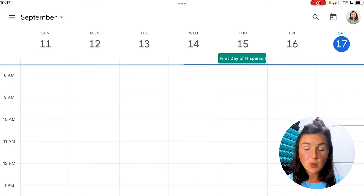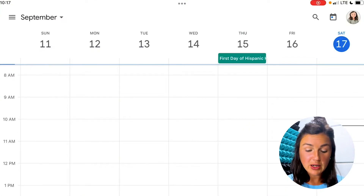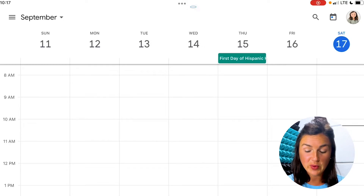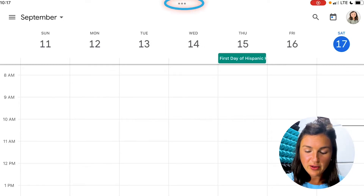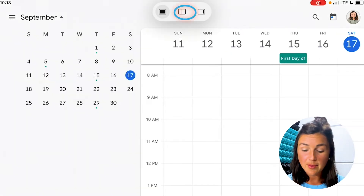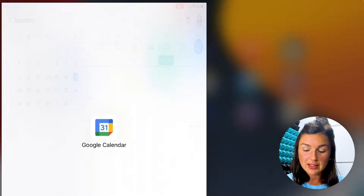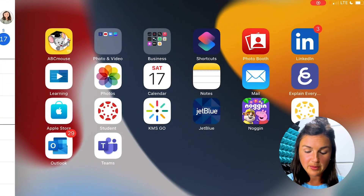Alright, so if I'm working in Google Calendar and I'd like my Word document or my Google Chrome also open within the same screen — you'll notice there are three dots at the top of my app. The one in the middle is the split screen button.